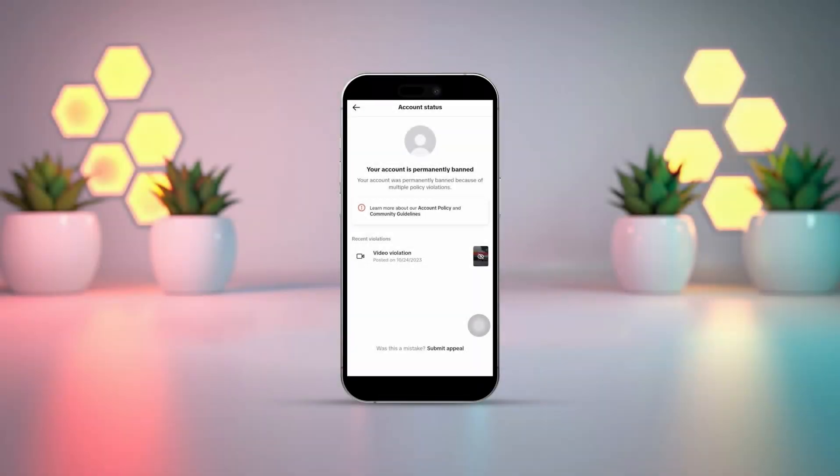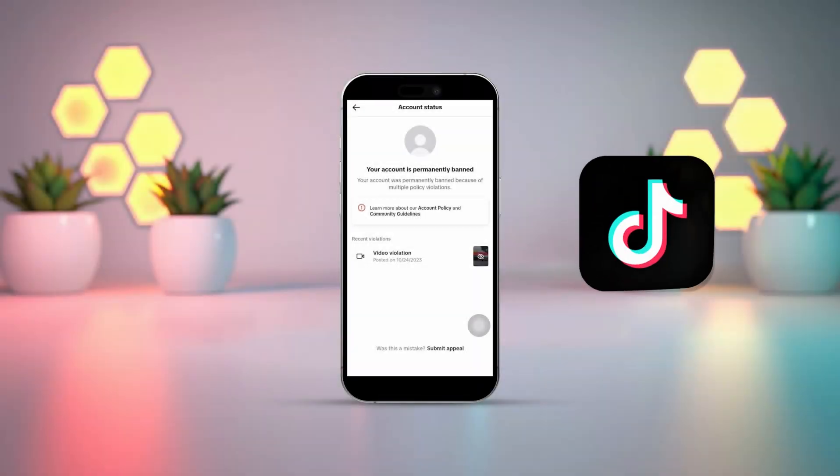Is your TikTok account permanently banned? Don't panic. In this video, I'll guide you through the steps to try and get your TikTok account unbanned on your iPhone. Let's get right into it.